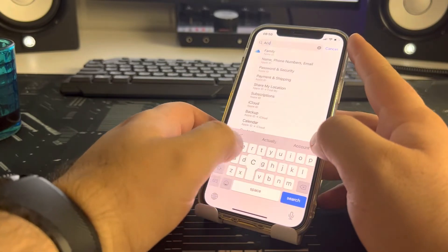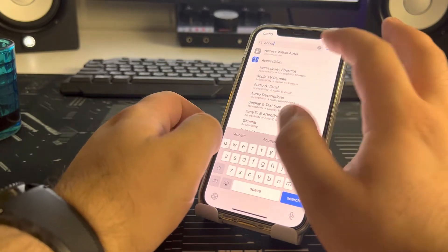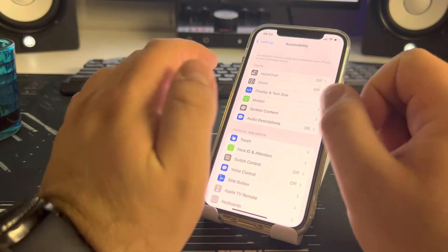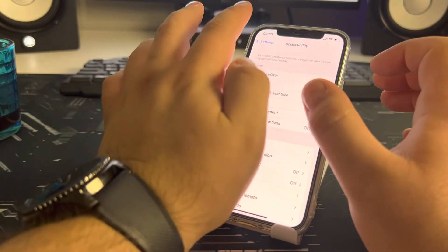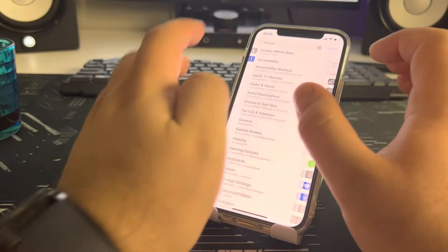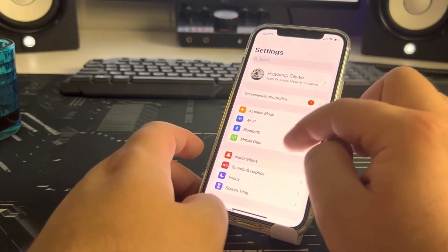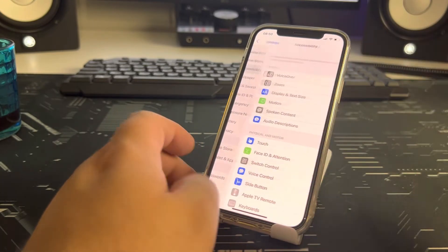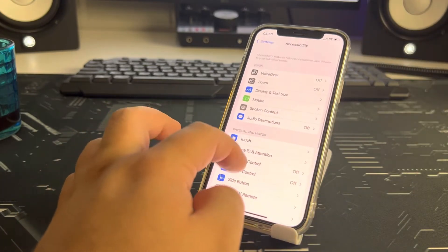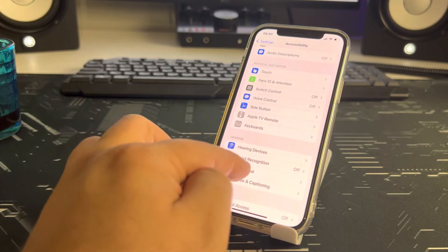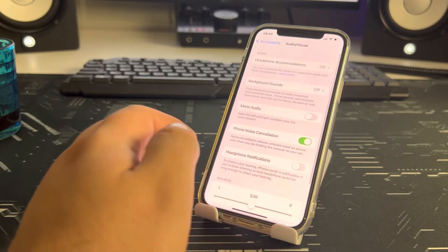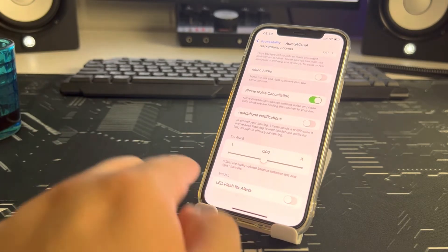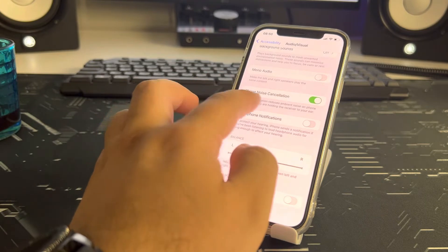Type 'Accessibility' in the search bar — that's the alternative way to find it. You can also scroll down to find Accessibility. Go into Accessibility, then 'Audio/Visual', and you'll see 'LED Flash for Alerts'.